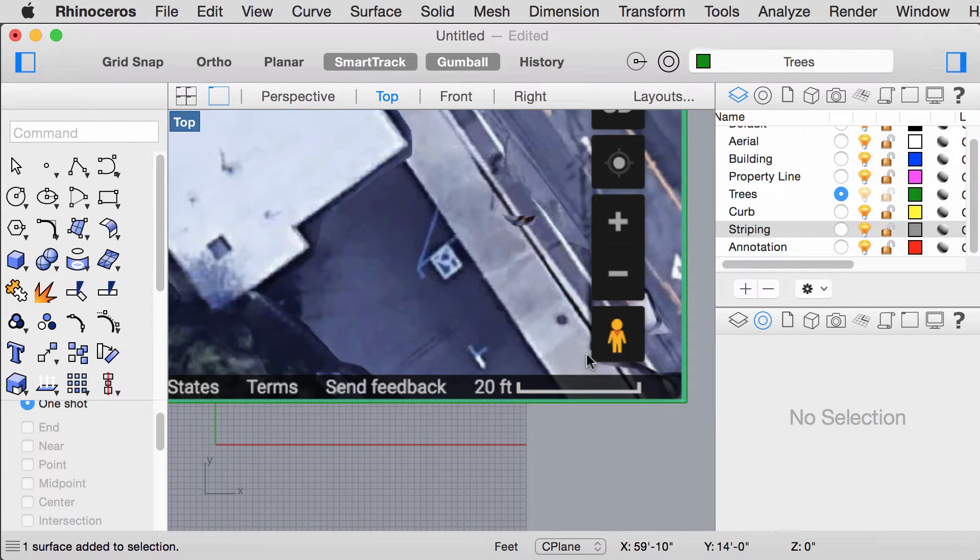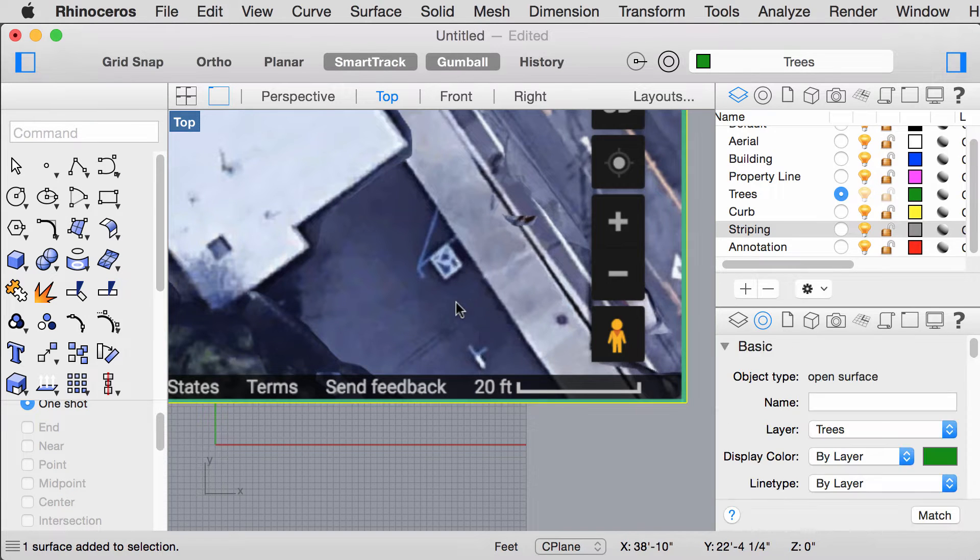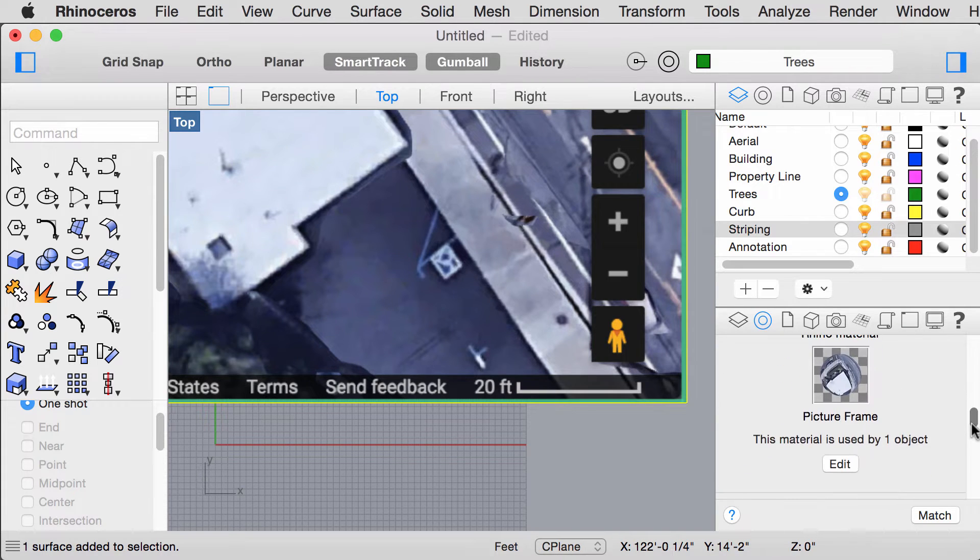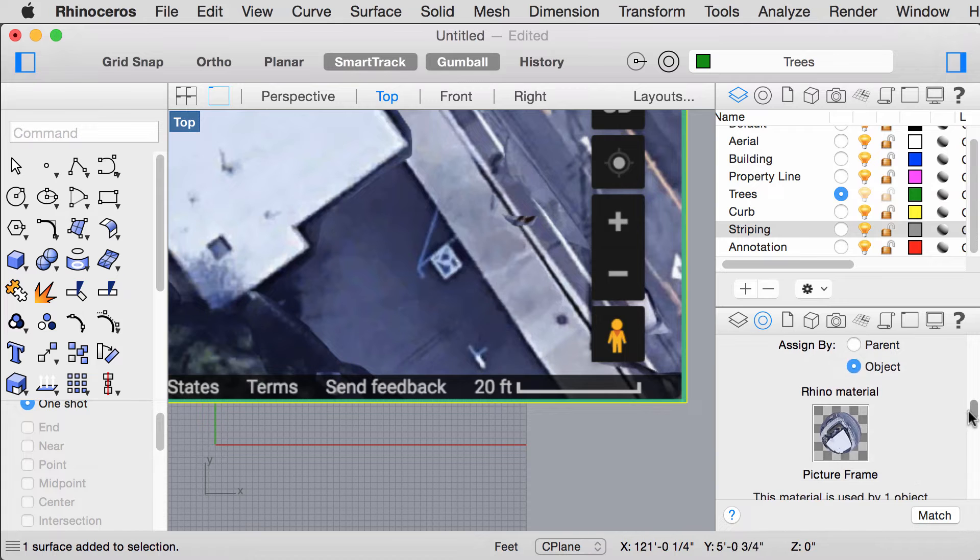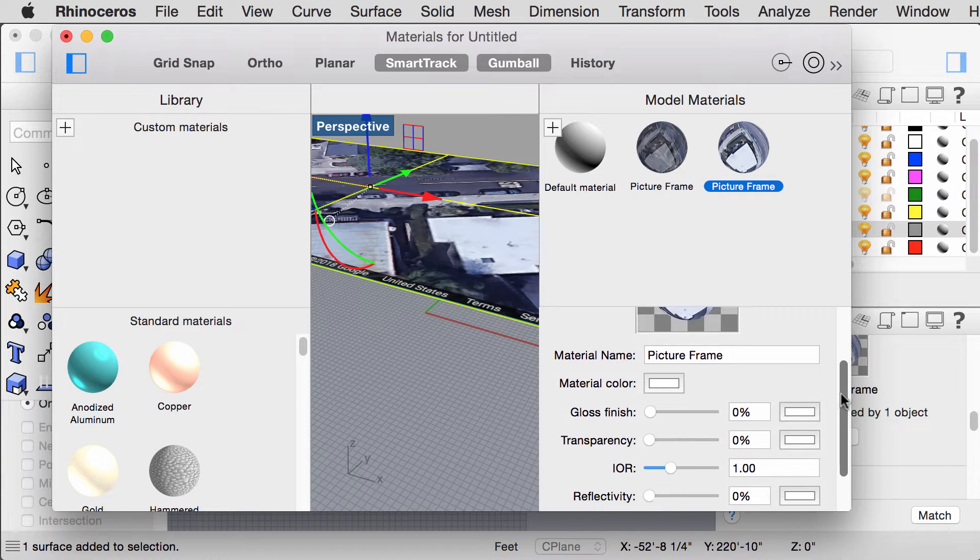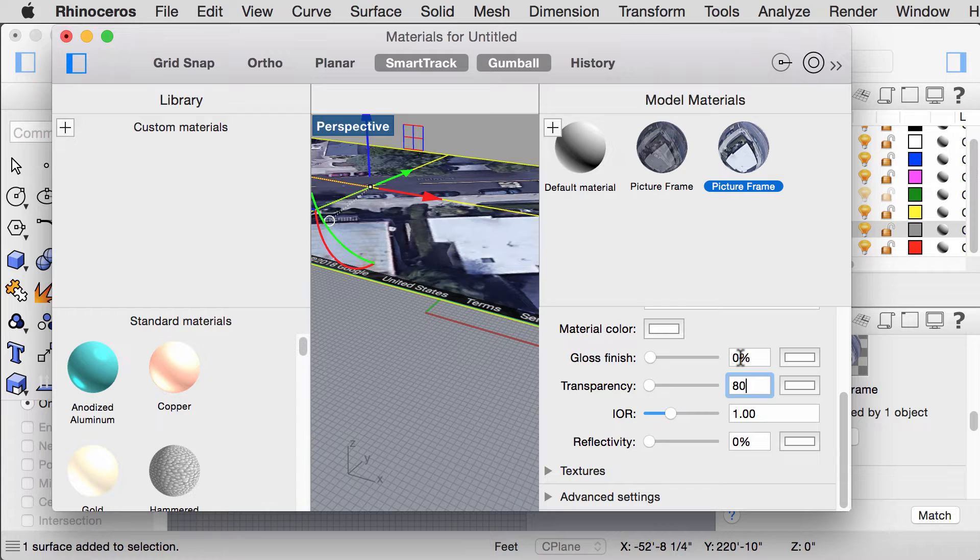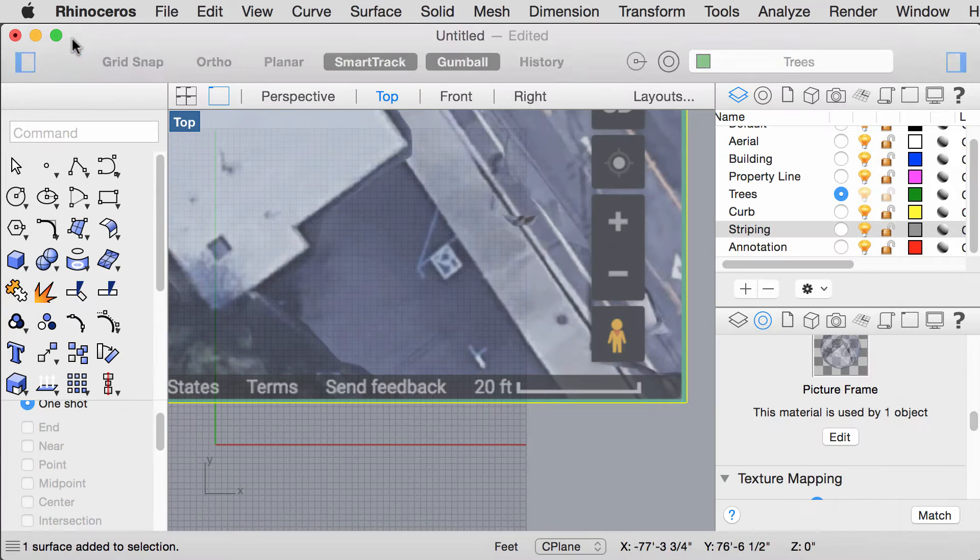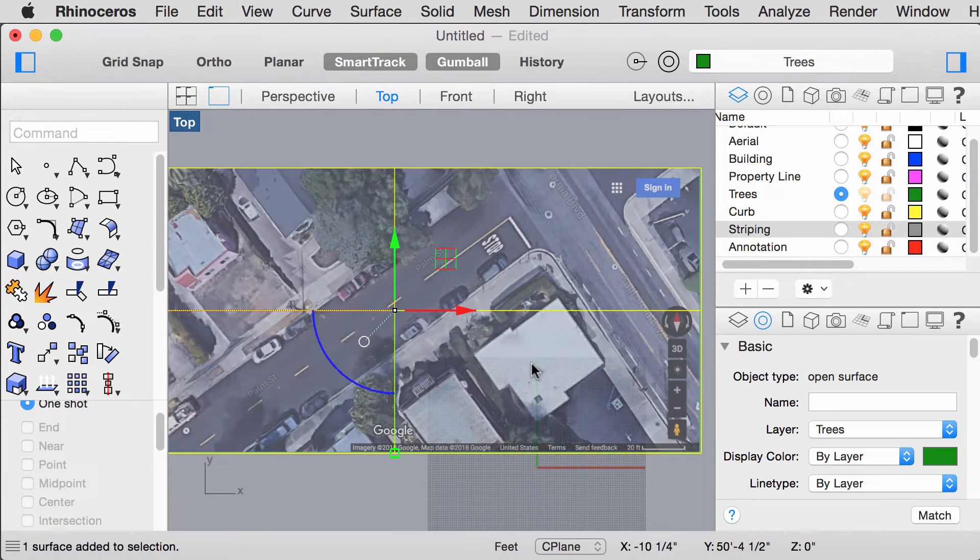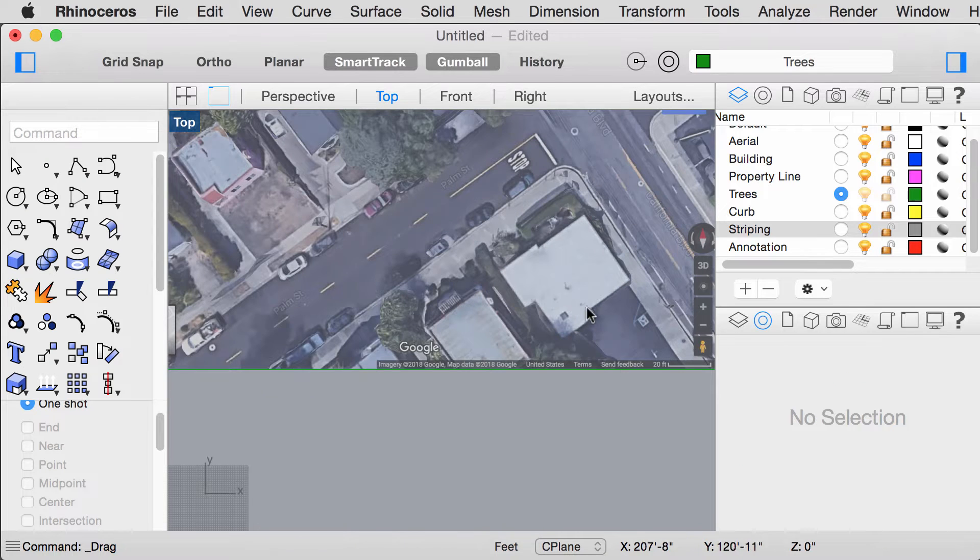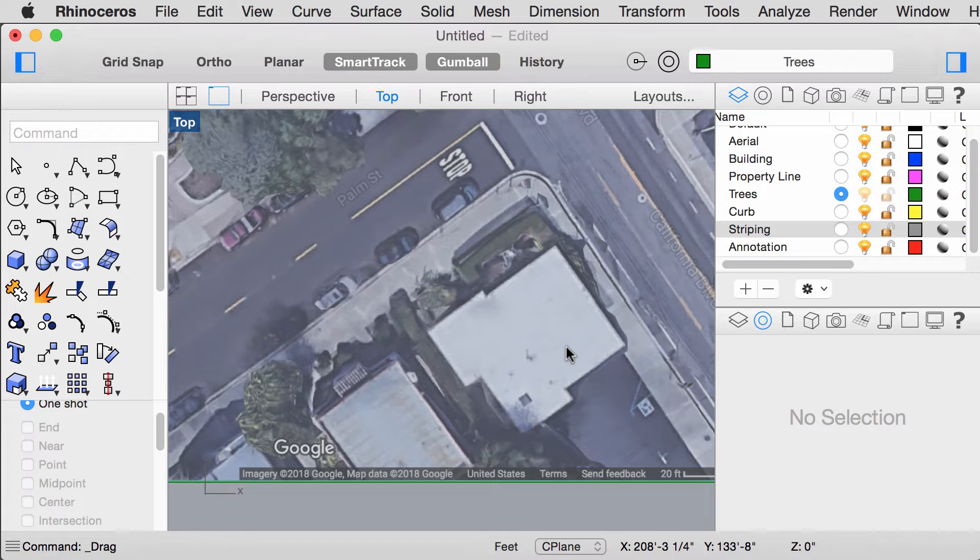You can also change the transparency level of the image by clicking on the image, going over to the Properties window here, going down to the Materials section, click Edit. A window should pop up and you can adjust the transparency level of the image here. And now it's easier to see the lines that you're going to trace on top of this image.